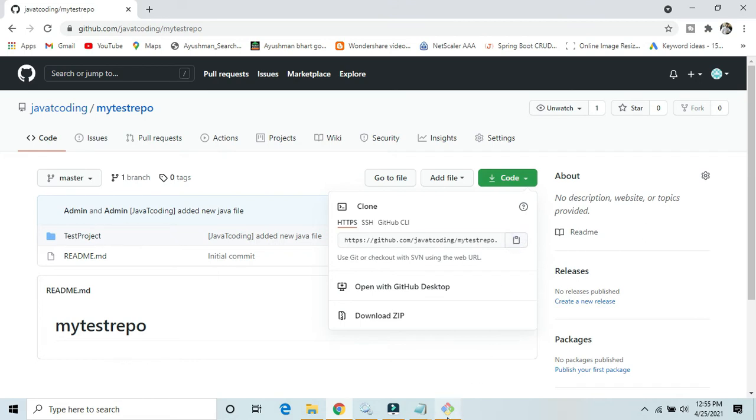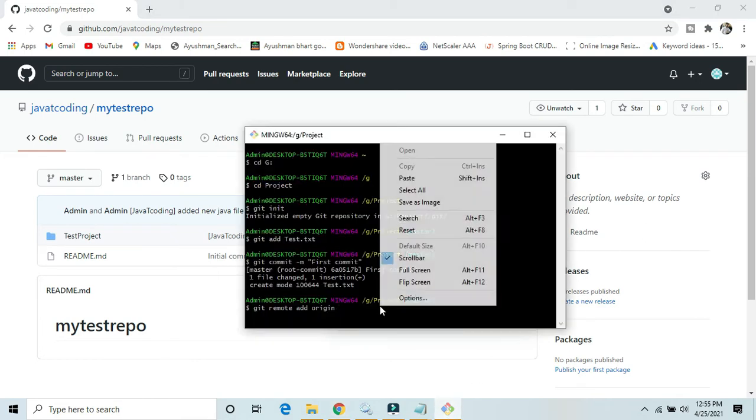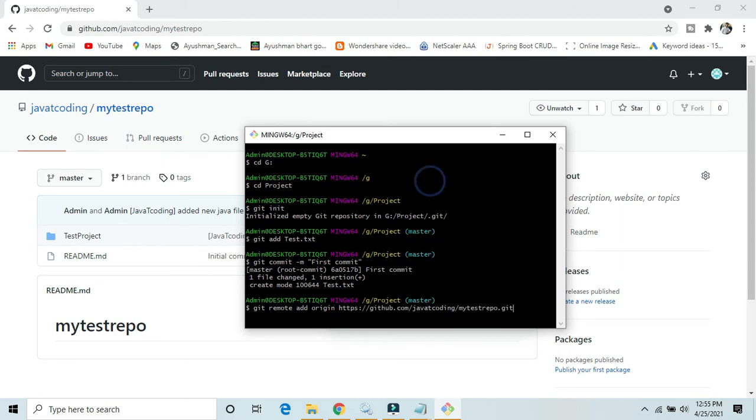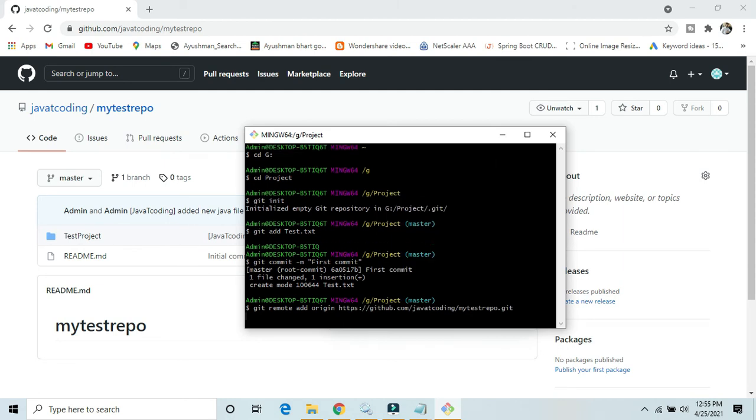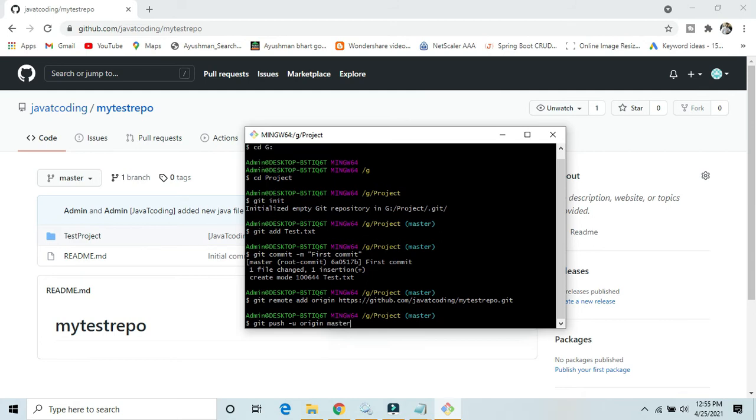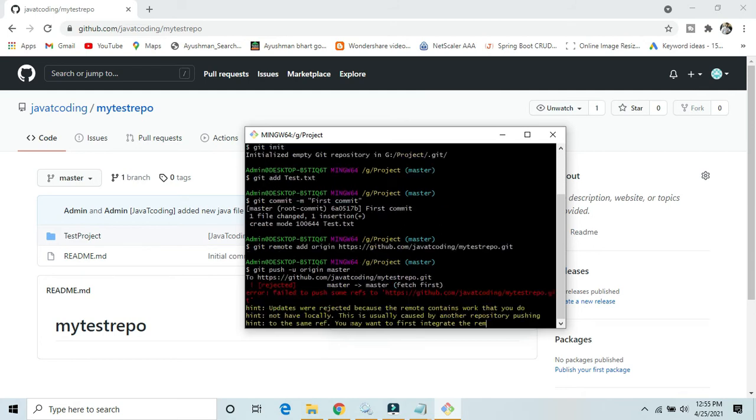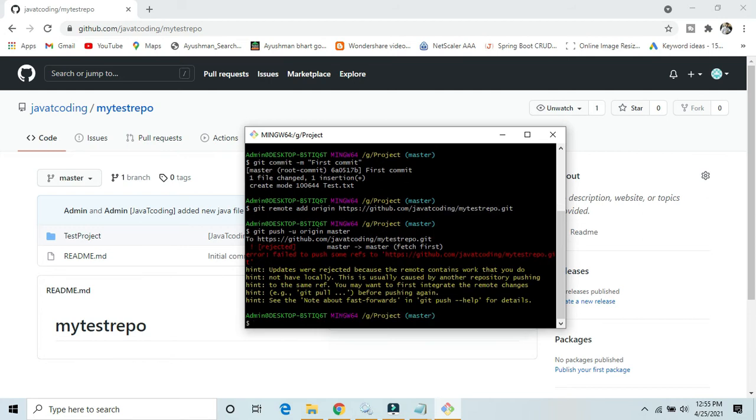And now enter. Okay, now this is the time to push our code on GitHub. Git push URL origin master, master branch. Yes. Oh, this has been rejected. Okay, why has it got rejected?